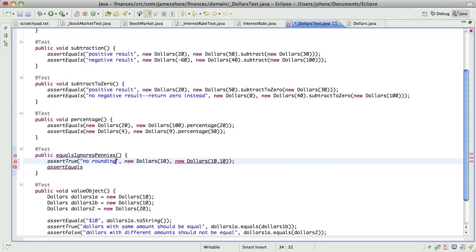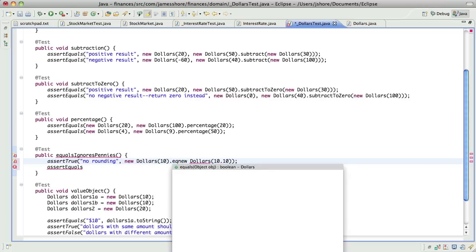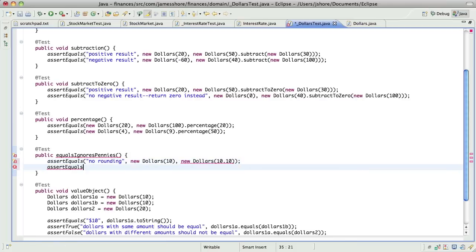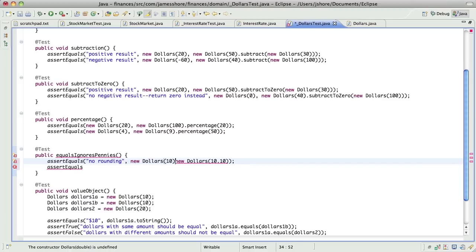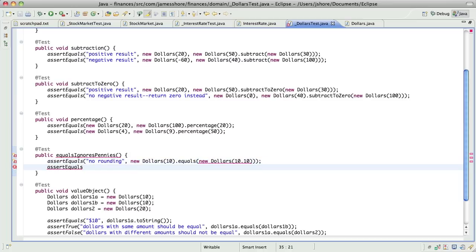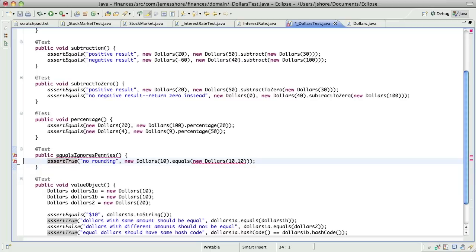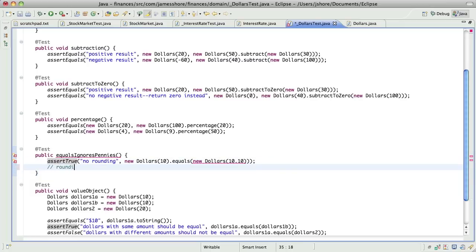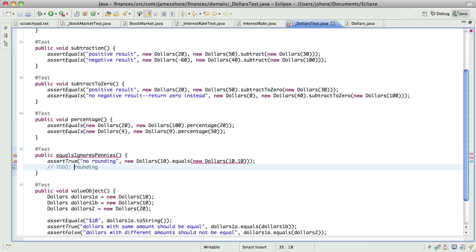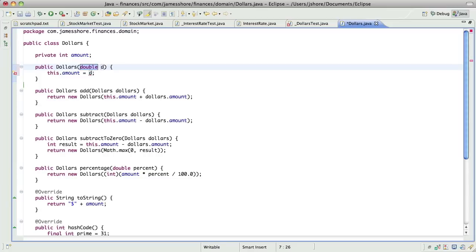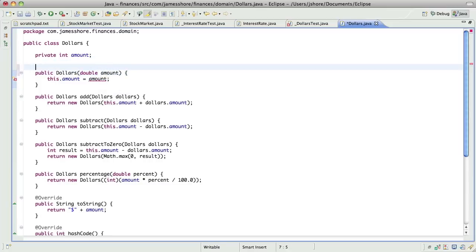But let's make this a little more clear. Actually no, I think that assert equals is right. That will say expected $10 was... we want this to be equal. And I think I'm just thinking about how this will read when it fails. Alright, and now we don't have anything that takes a double, so let's add that.